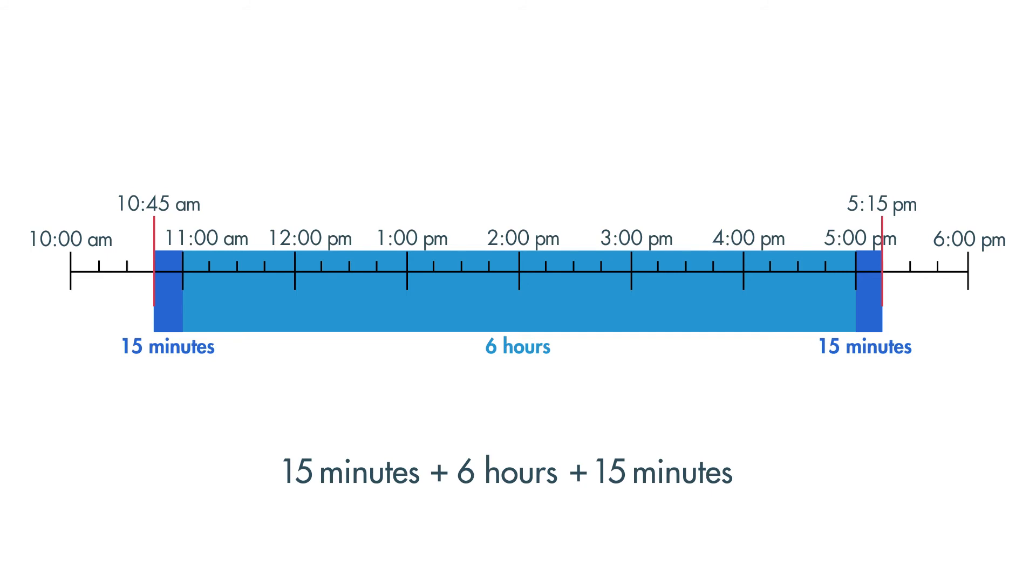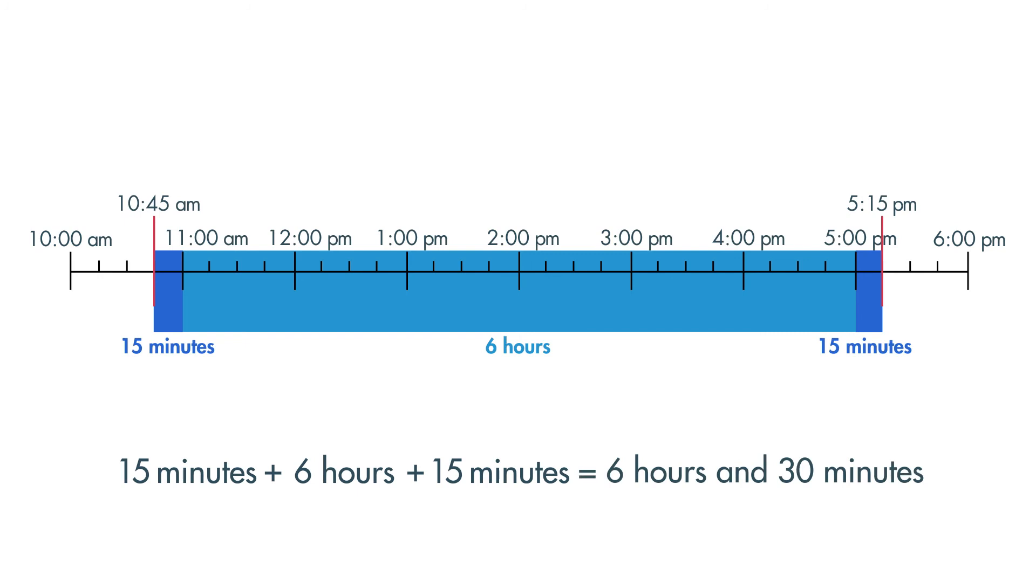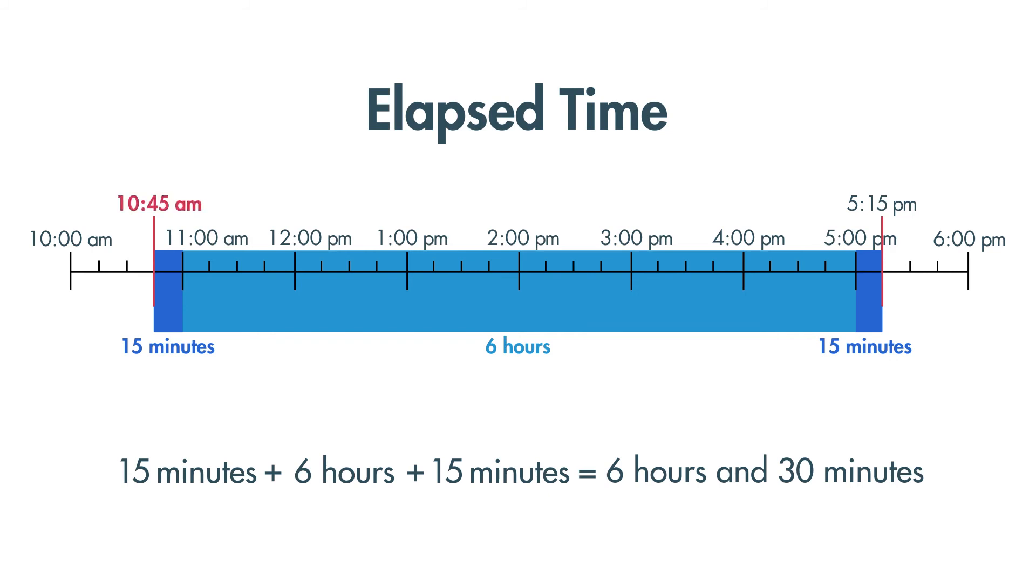The total time is 6 hours and 30 minutes. This is called the elapsed time. It is the amount of time between the start of an event, arriving at the amusement park, and the end of an event, leaving the amusement park.